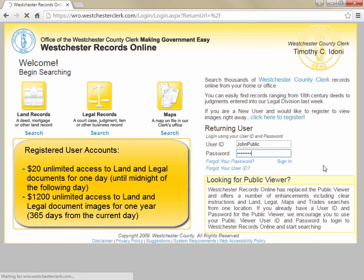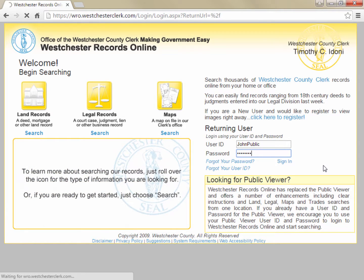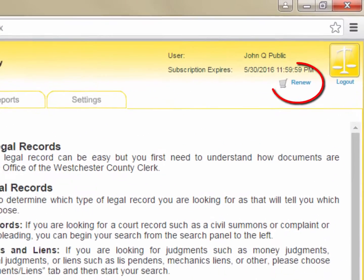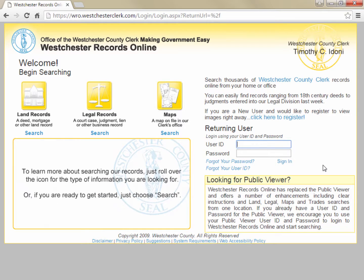We offer two subscription levels: a one-day subscription for $20, which ends at midnight of the following day, or a year-long subscription for $1,200, which ends 365 days from the current day. If you're already a registered user but your subscription has expired, simply log in with your username and password and click the renew link in the upper right corner. If you've forgotten your username or password, you can click on the appropriate link below the login fields.